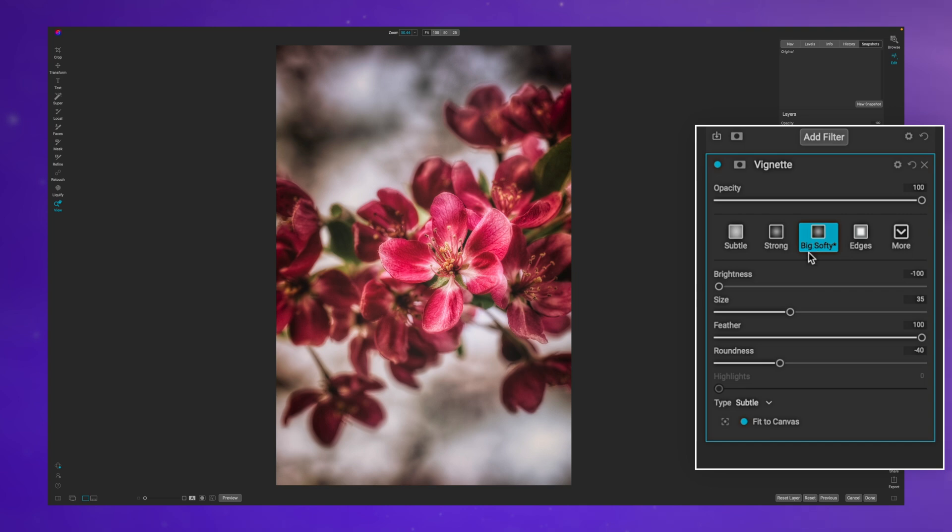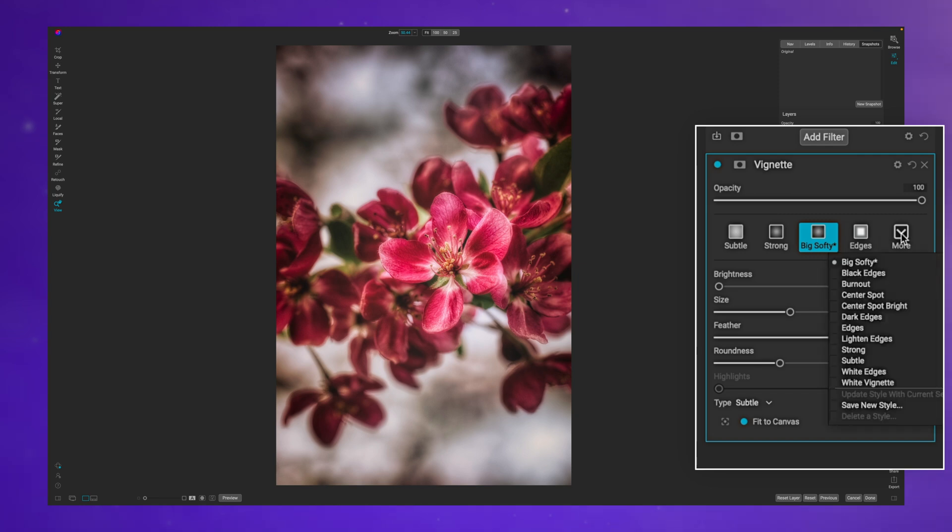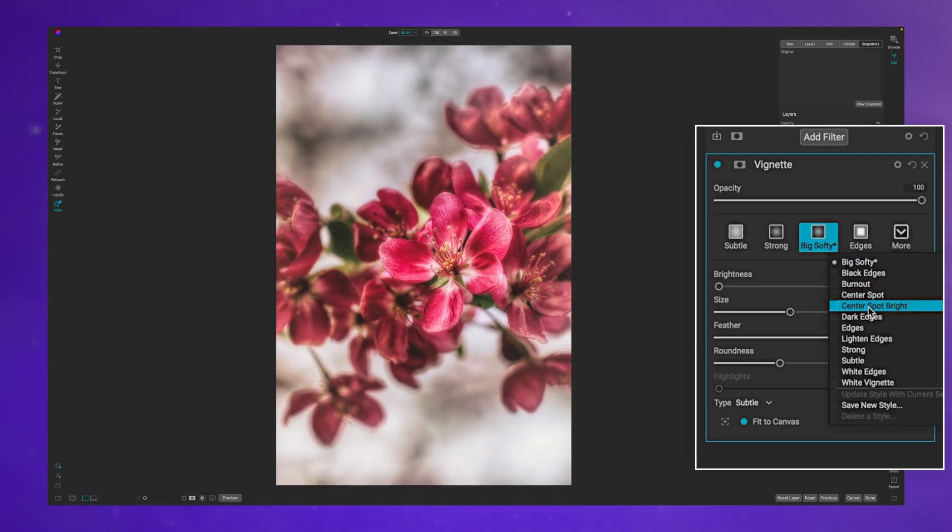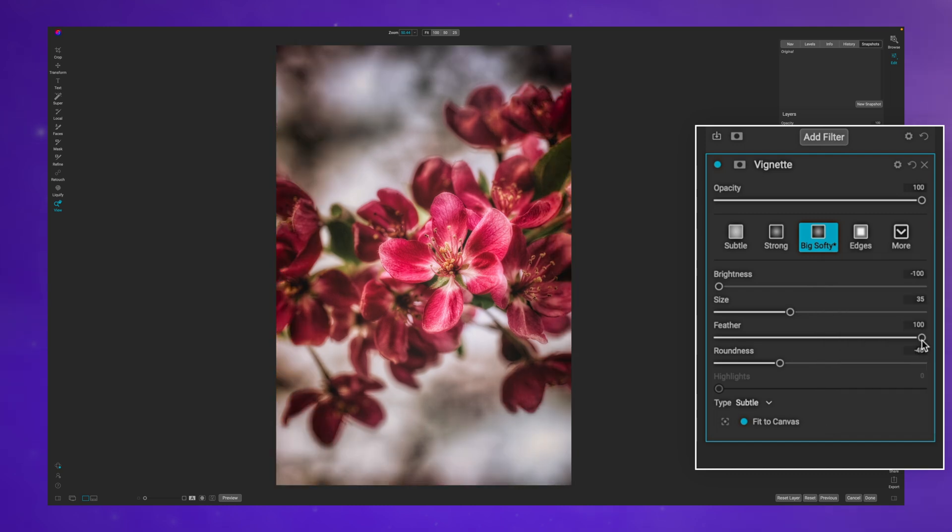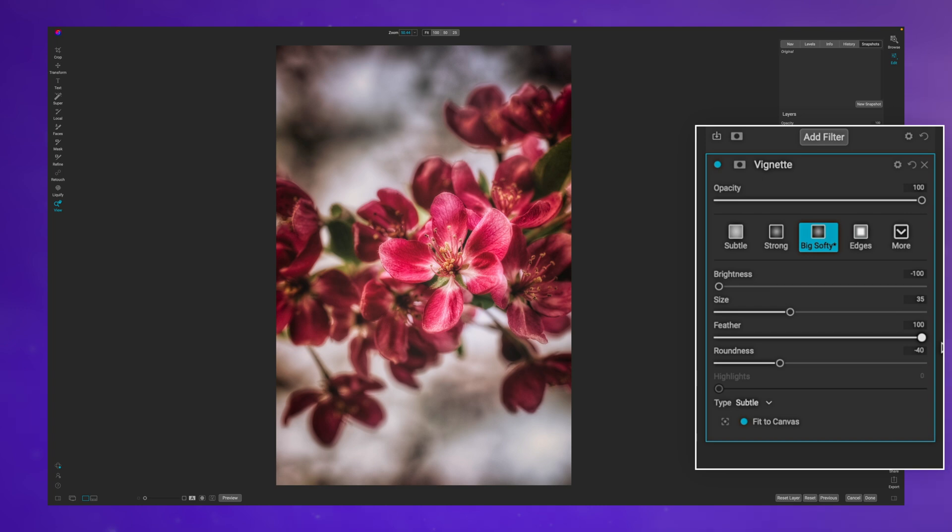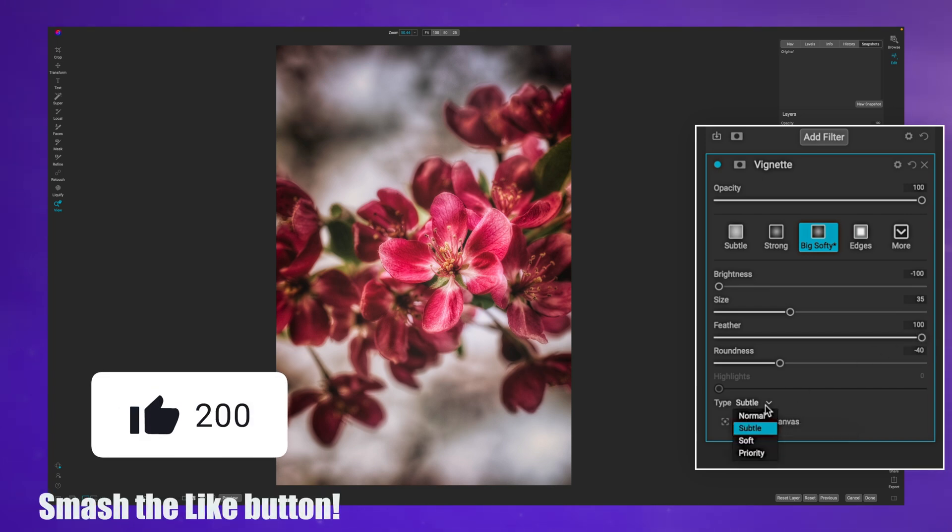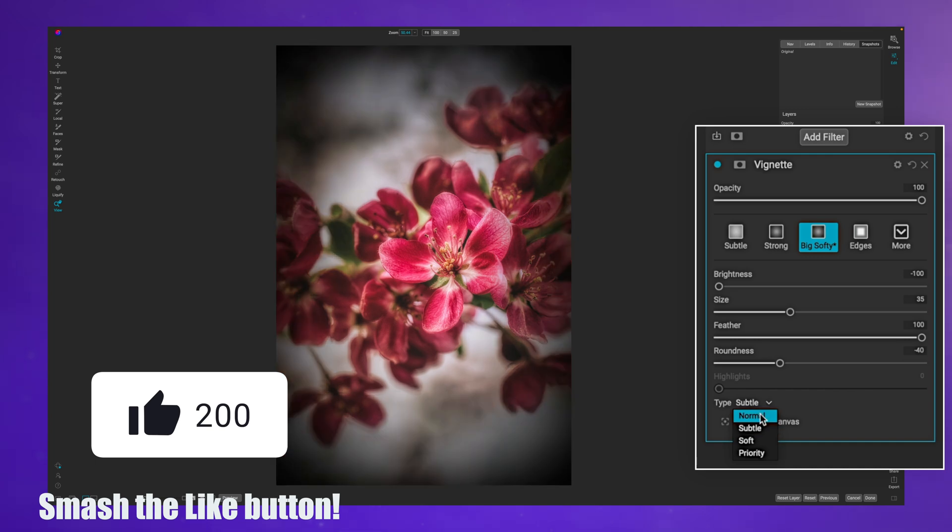The big softy seems to be the most popular preset that you can use with a vignette filter. If you select more, there's obviously more options available. If you want to change the feather of your mask, you can do that.